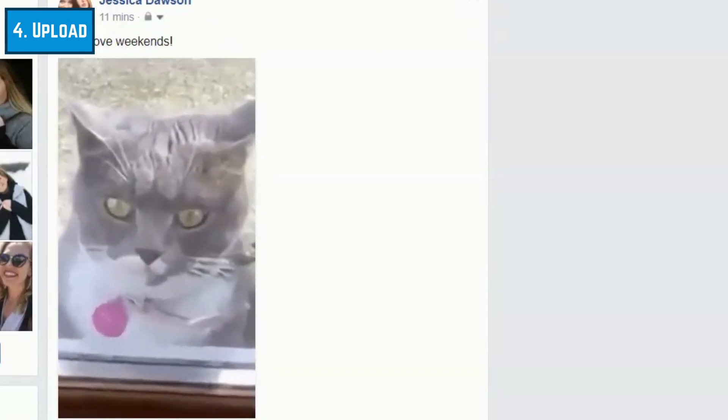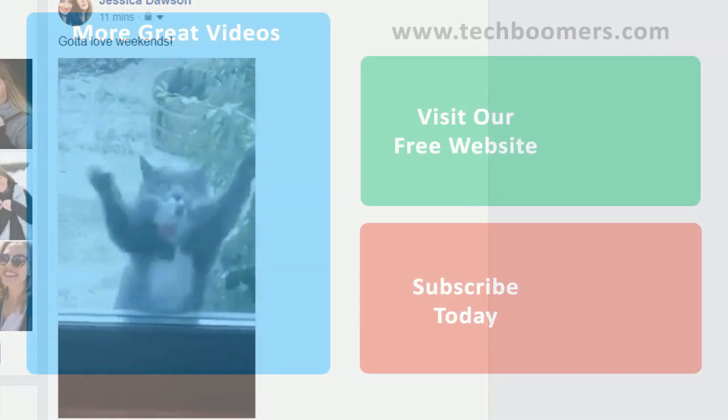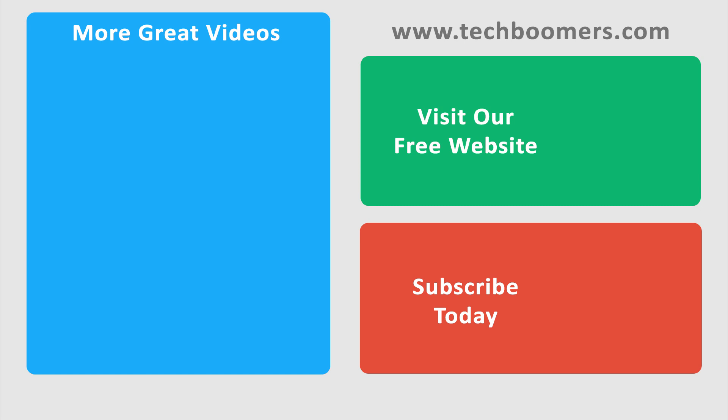That's everything you need to know about posting GIFs on Facebook. If you found this video helpful, we'd love it if you'd hit the thumbs up button below. Check out techboomers.com for over a hundred free courses on all of today's most popular websites and apps.